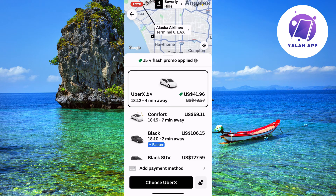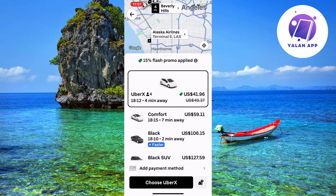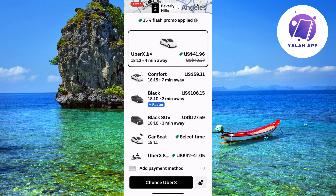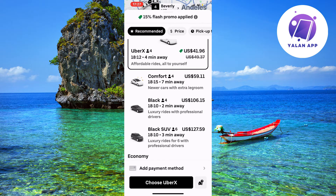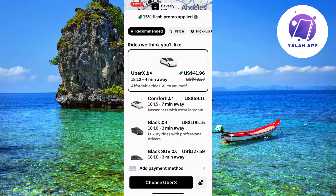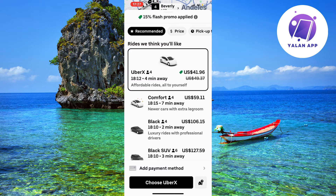Alaska Airlines Terminal 6 — everything seems to be working correctly. Now scroll down and you can see a couple of alternatives. For example, you have the Comfort or the Uber X, which is the cheapest alternative. A lot of you are probably going to choose this one because it's quite fast and also cheaper than the other alternatives.